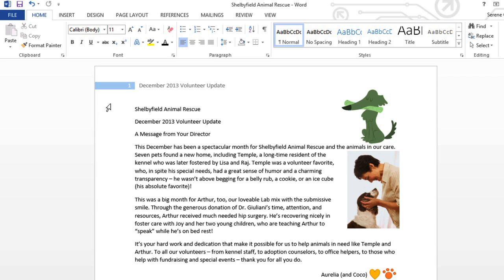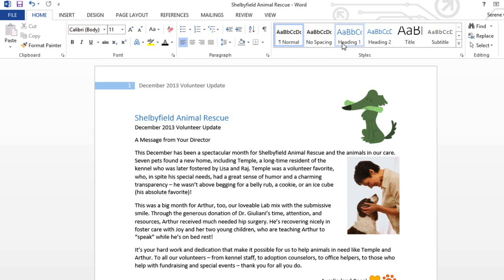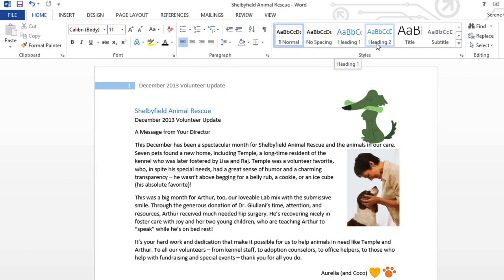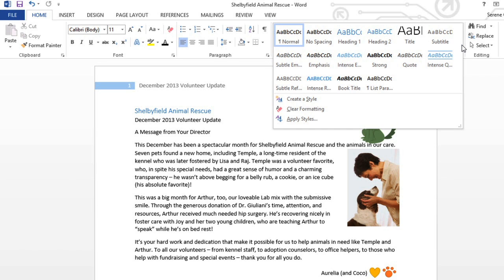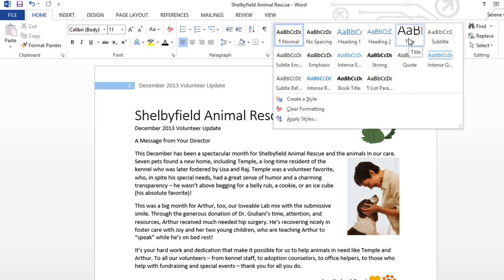How does it work? Start by selecting or just placing your cursor next to a line of text. Then go to the styles group. Right now I'm using normal, but I can hover over some of the other styles to see a preview of what they look like. For the full list, click the arrow here. And since this is the title of my document, I really think title looks the best.